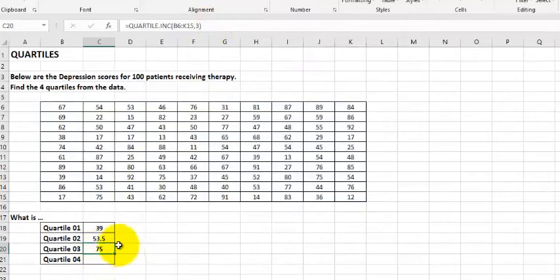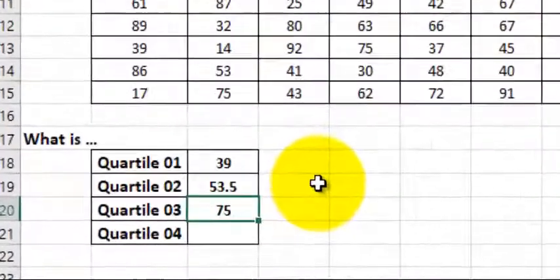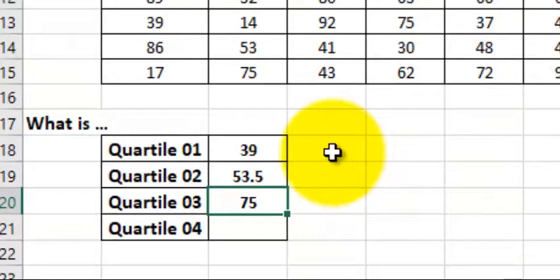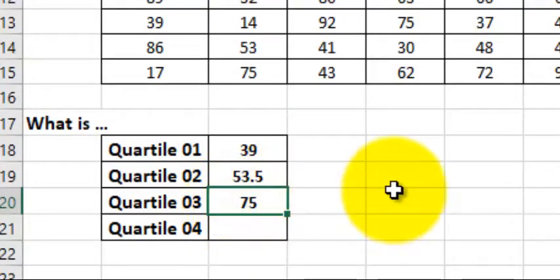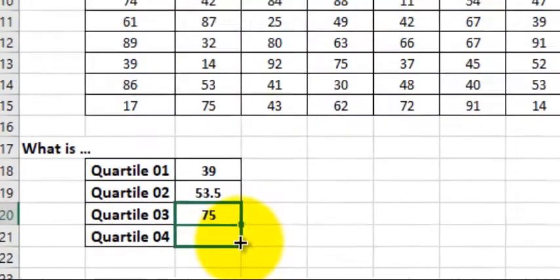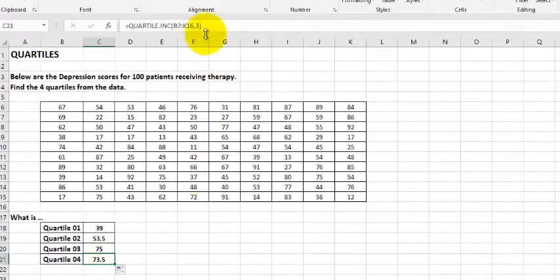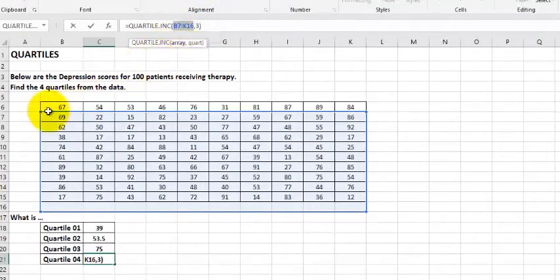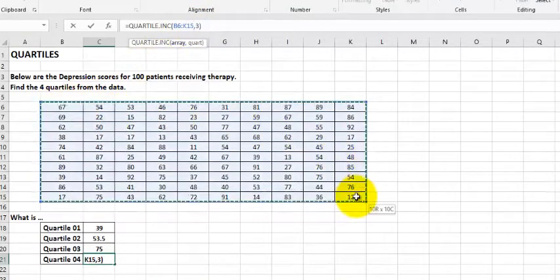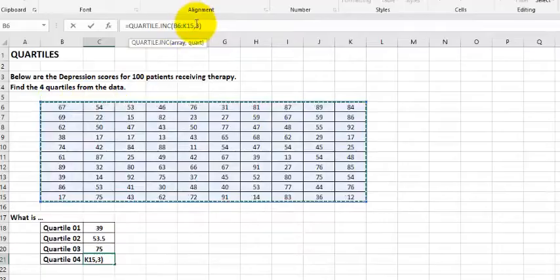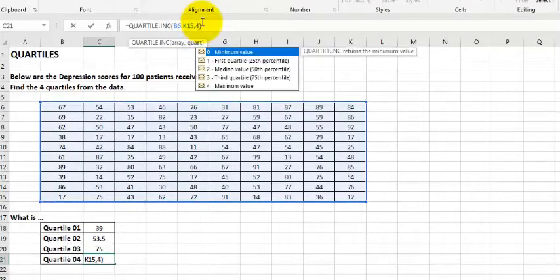Because that's the third quartile. So in other words, that's kind of a coincidence. But 75% of the data falls below 75 points. That's interesting. So let's do the last one. The last one is simply the maximum. But again, let's highlight where the data is supposed to come from and fix that. And then we put the fourth. And that's going to be the maximum.